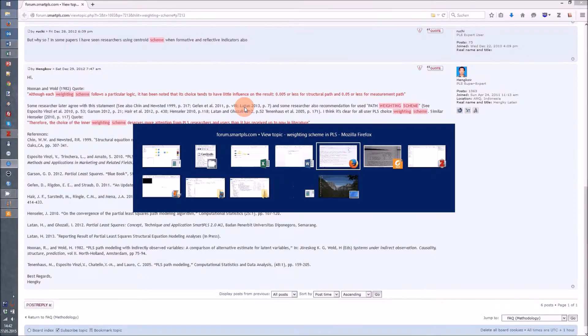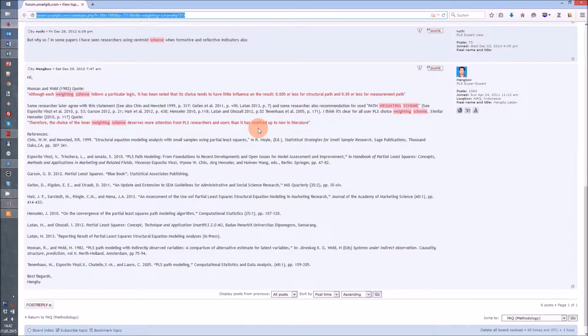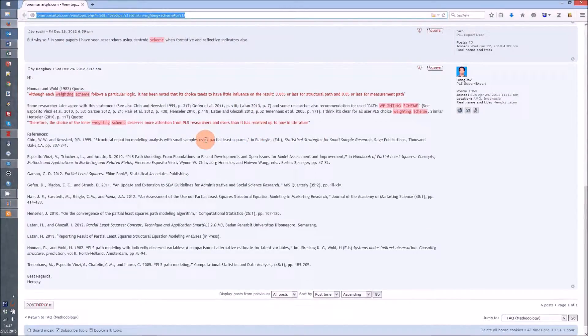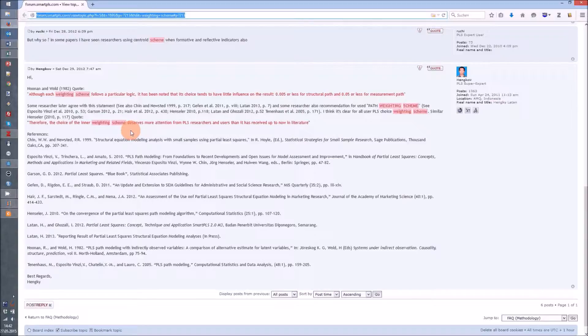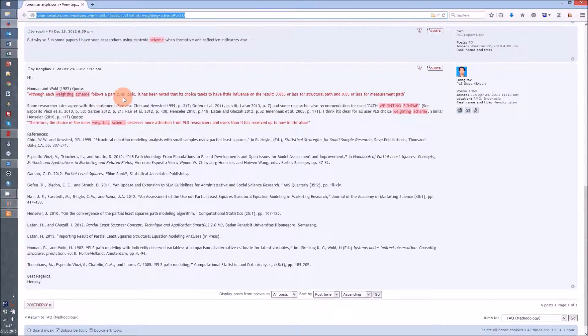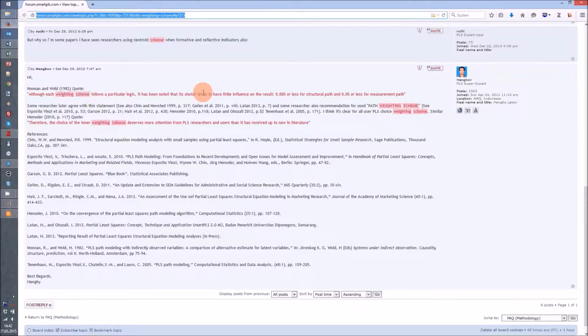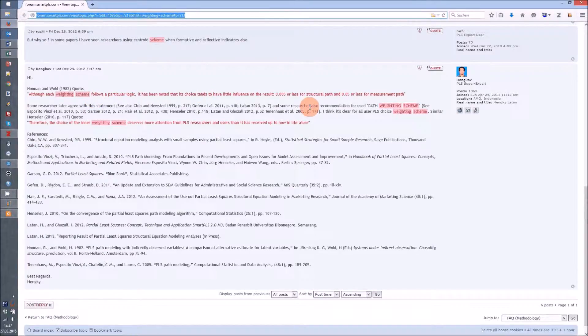The question of which algorithm to prefer is, I think, not yet fully answered. What I found in the SmartPLS forum, and I think is still valid, is that first of all the different weighting schemes don't really have much influence on the results.